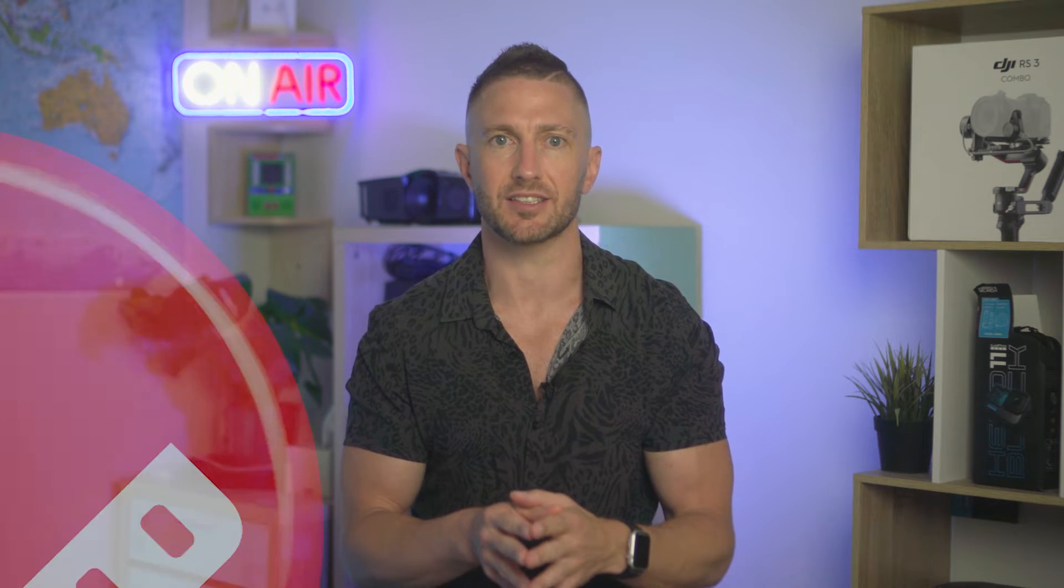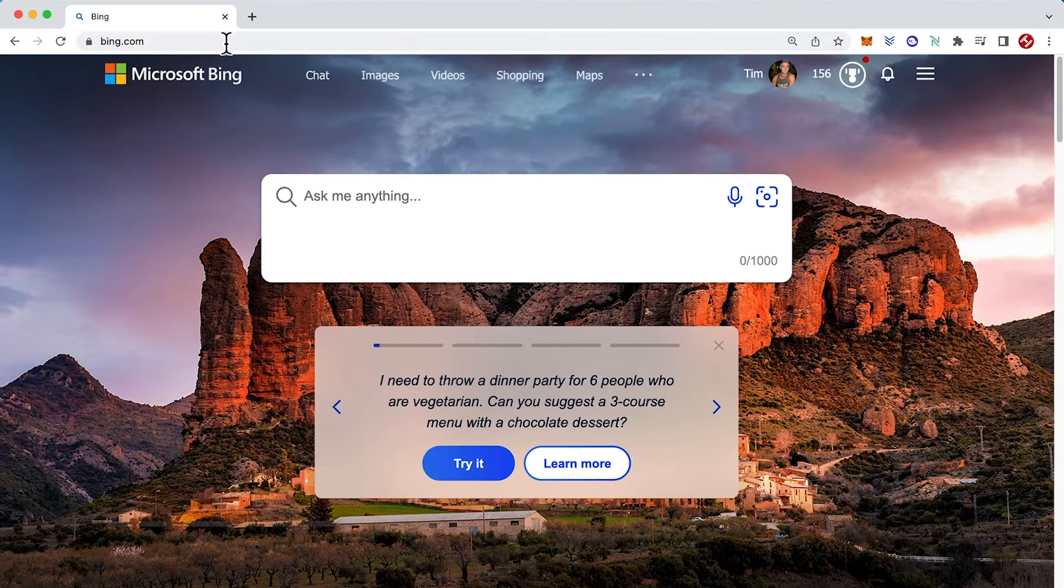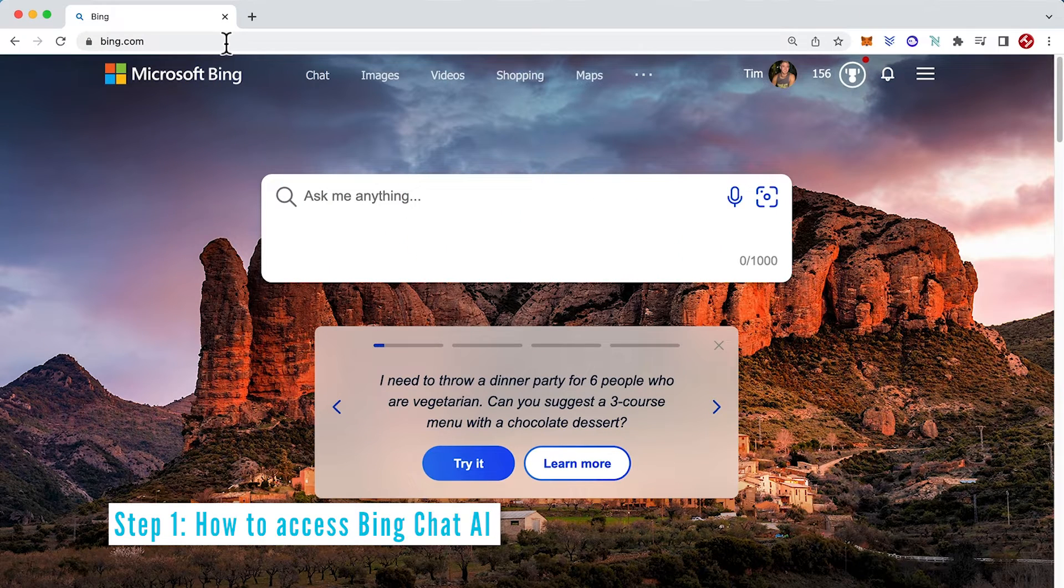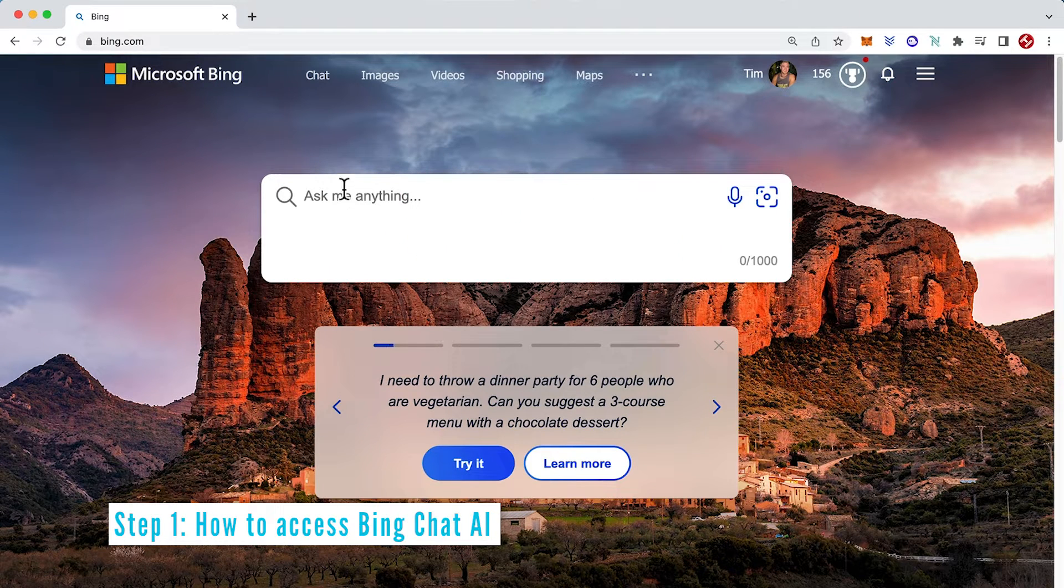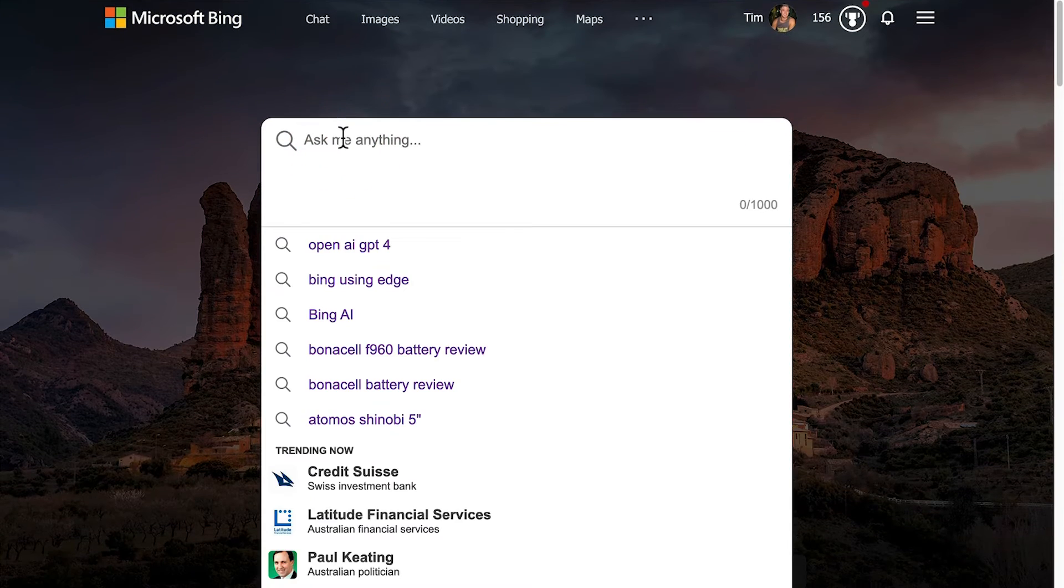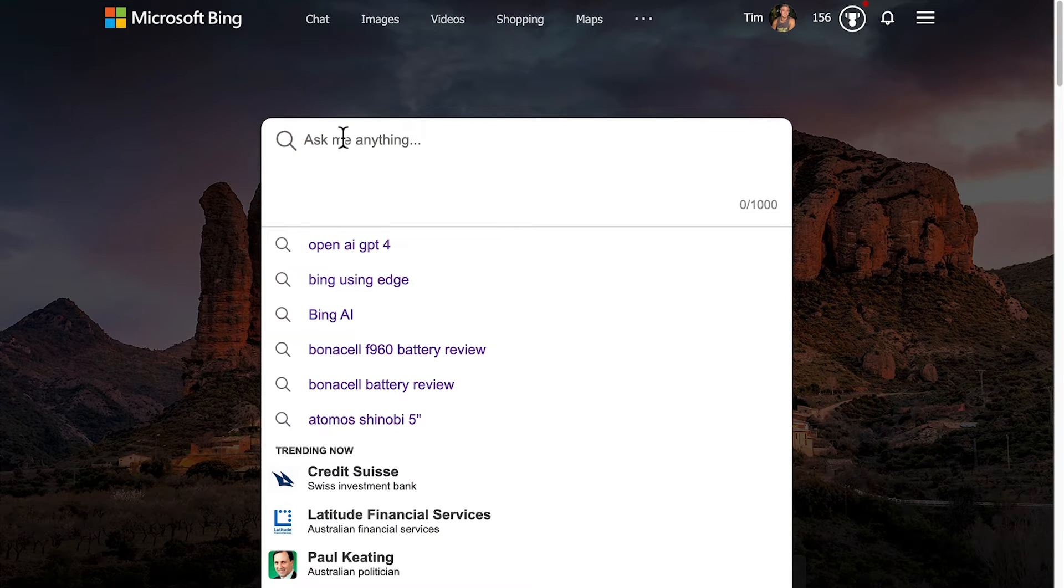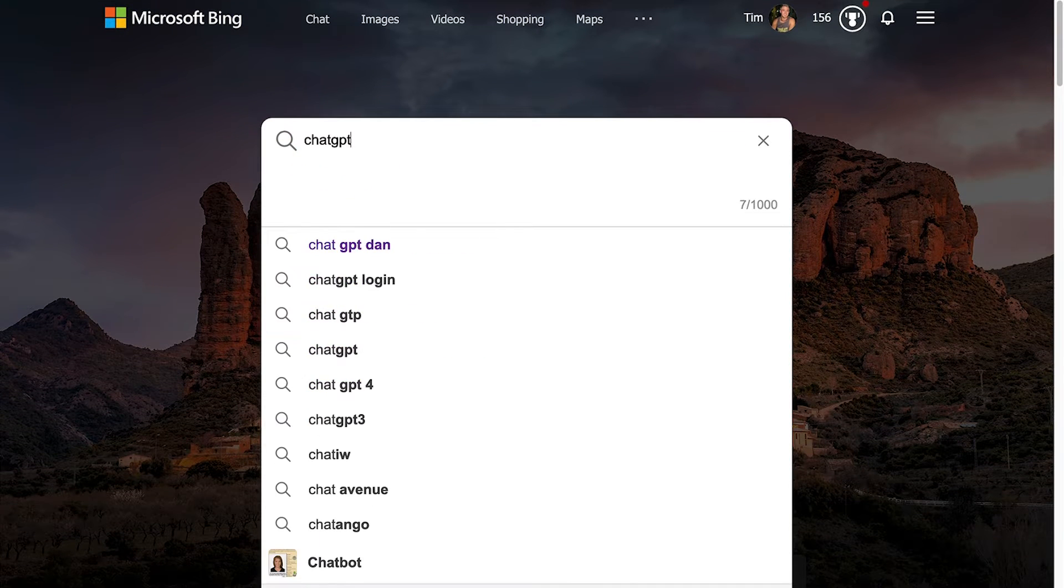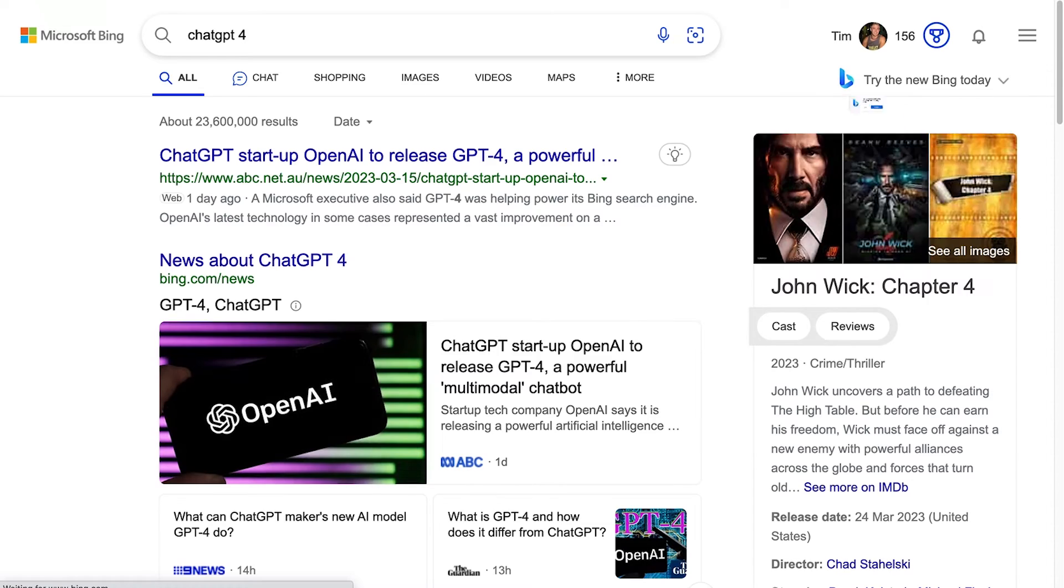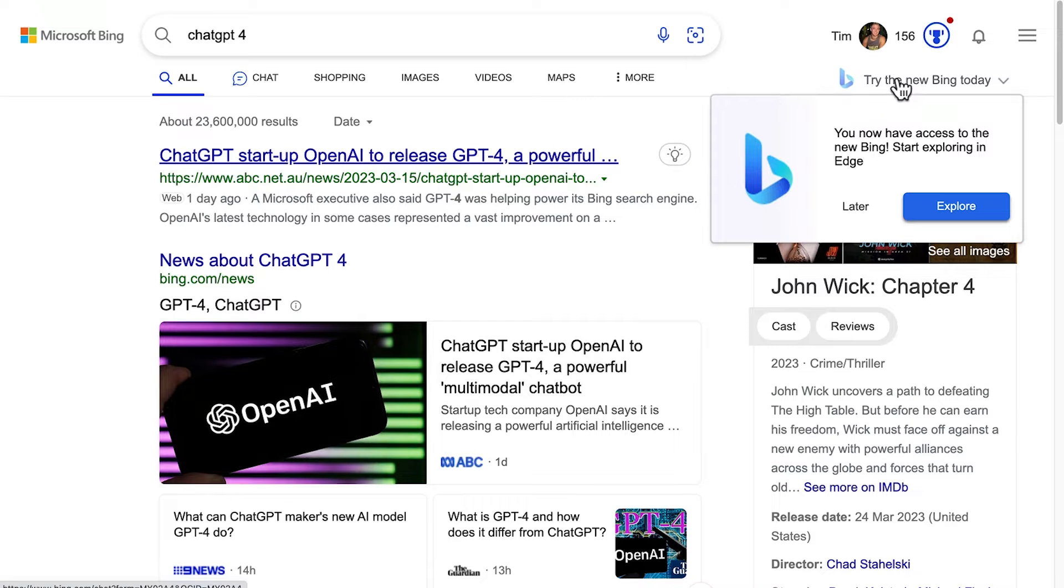So now let's learn how to access Bing Chat AI. To try out Bing Chat, just head over to bing.com and put in any question, say ChatGPT-4 is now big news. What's that? Try the new Bing today. This message pops up.